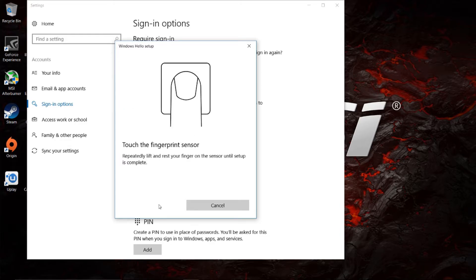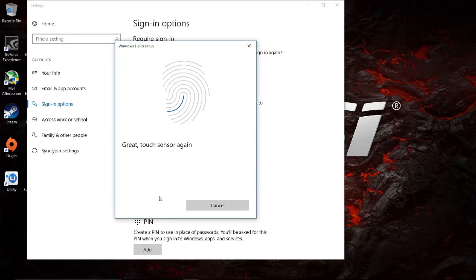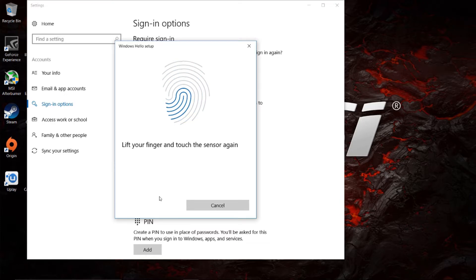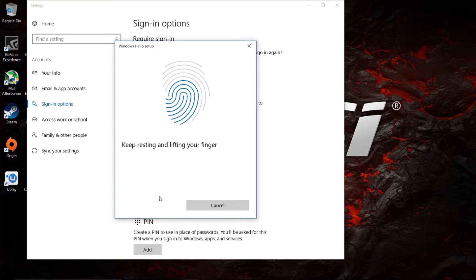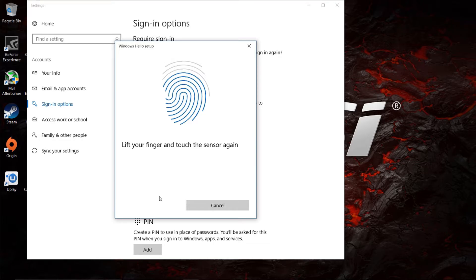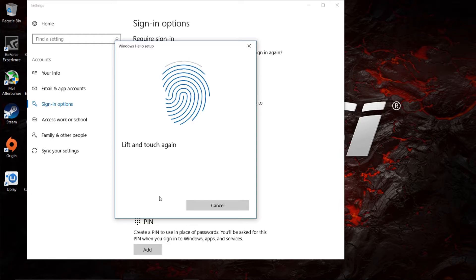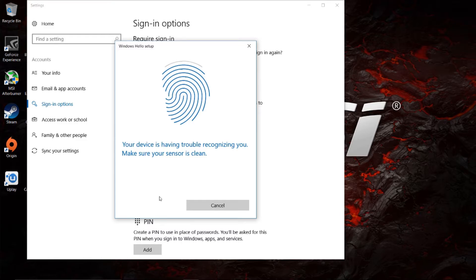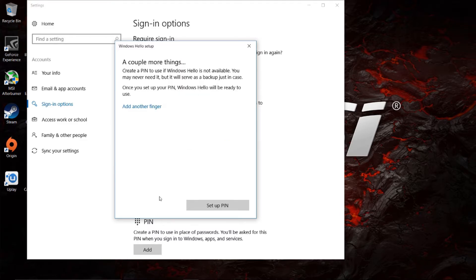It'll say touch the fingerprint sensor, and we're going to do that a bunch of times. As you can see, it's going to say lift and touch again, and you're going to have to go through this about 10 times, keep touching it and a few different angles to set up your fingerprint. Every once in a while, it won't register. It says your device has trouble recognizing it, but I just touch it again, and there I am. I'm all set up.